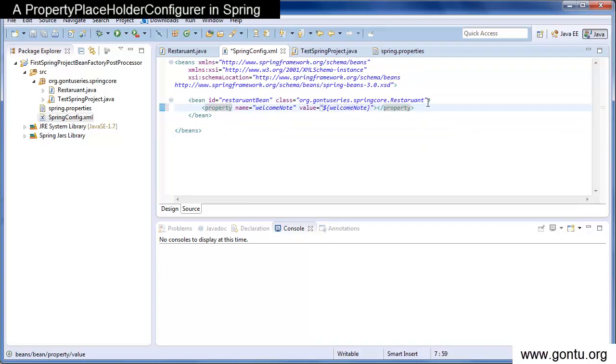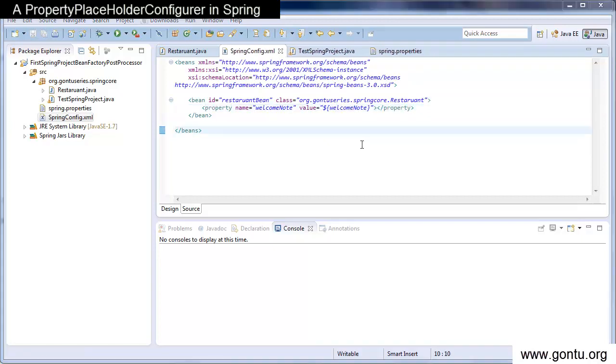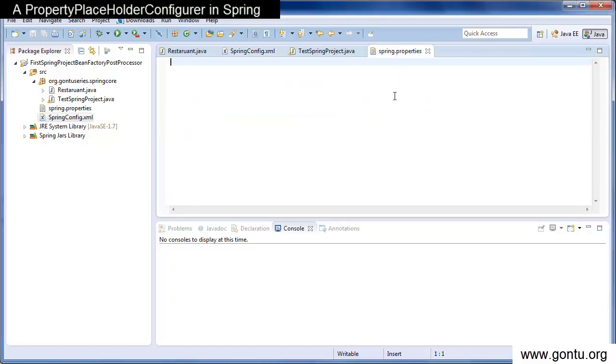And instead of that, I have provided a string using this syntax. Now in spring.properties, I'll provide the value for this string. So let me do that.